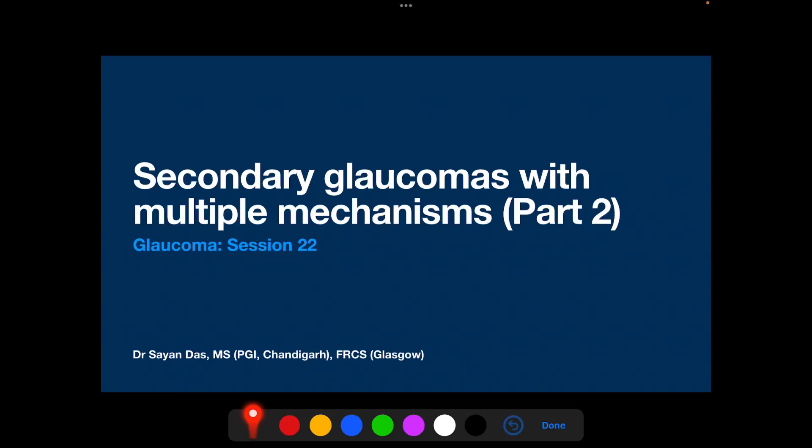Welcome. In this second session on secondary glaucomas with multiple mechanisms, we will be discussing glaucomas following trauma and intraocular surgery. We have discussed some of these mechanisms in earlier sessions, which we will be mentioning as we proceed.